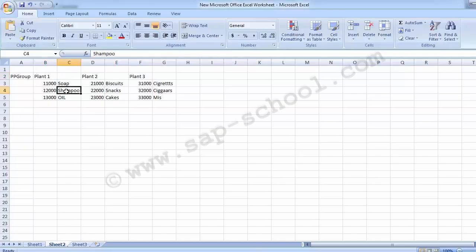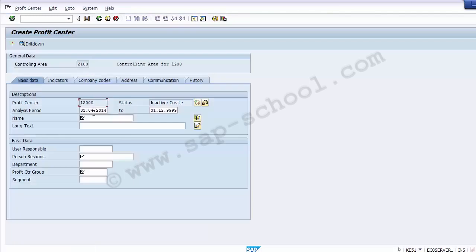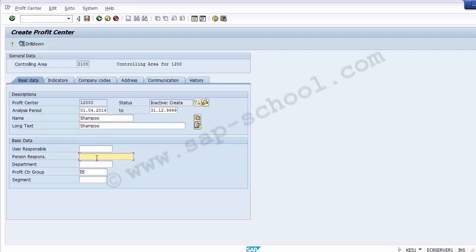Similarly you can create more profit centers for other products and plants. This completes the master data part. We are now done with the master data and will move to the next configuration step, which is actual postings.